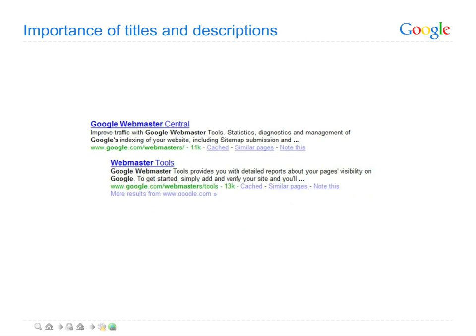After you've ensured that your site is both findable and accessible, don't let your great content languish with uninspired introductions. Think of the titles and descriptions on your pages together as an advertising billboard. You have just a few words to let people know what each page is about and convince them that it's worth a visit.